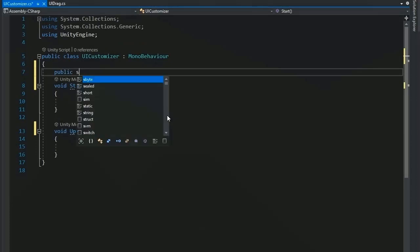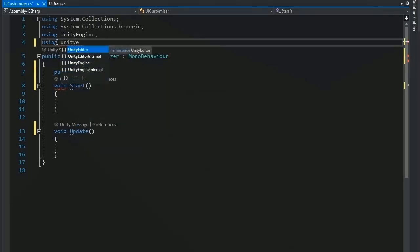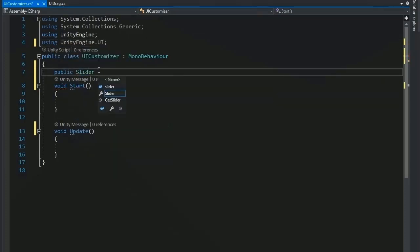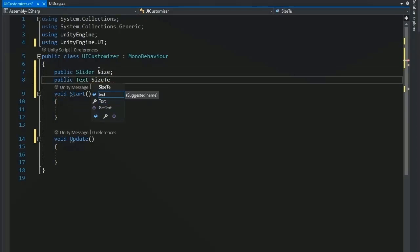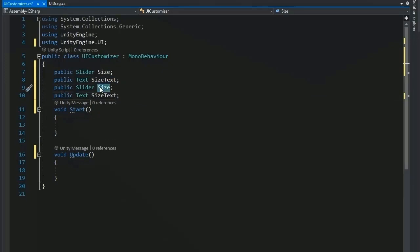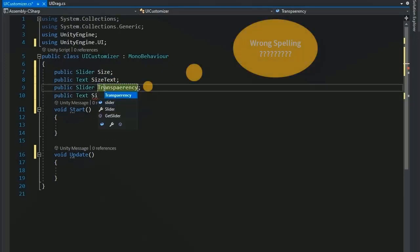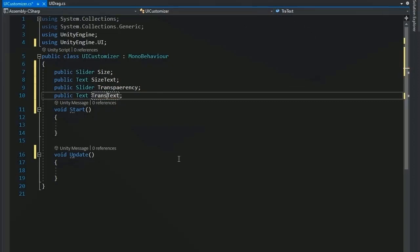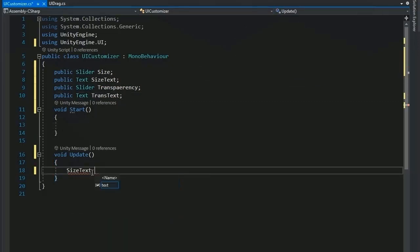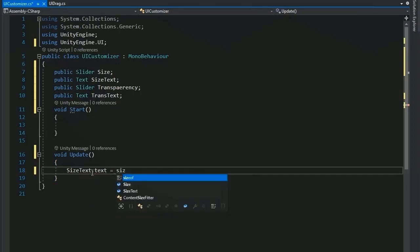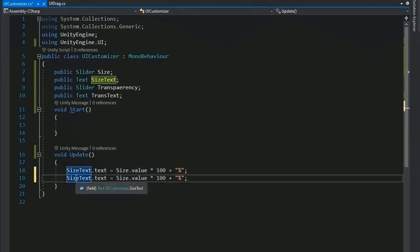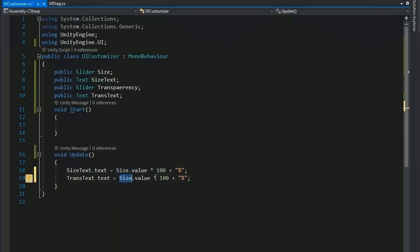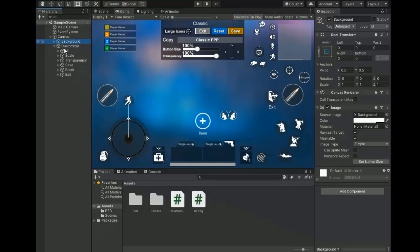Open UICustomizer in Visual Studio. Add a public Slider variable for size — add the header 'using UnityEngine.UI', name it 'size', and add a public Text named sizeText. Do the same for transparency: add a public Slider named 'transparency' and a public Text named transparentText. In the Update function, set sizeText.text = size.value * 100 + "%" and transparentText.text = transparency.value.ToString().